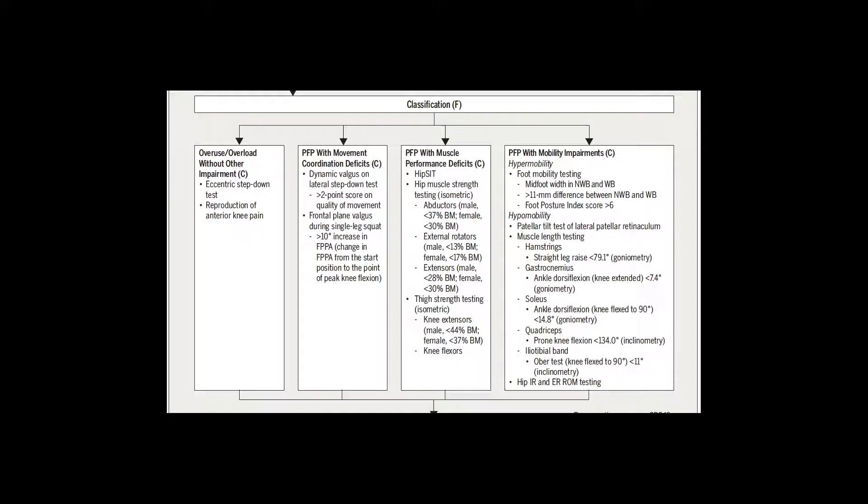Once you think you have a patient with patellofemoral pain, that's when it gets interesting — we have to look at why the patient got this. Without going into too much detail, the guideline separates potential causes into four categories. The first is an overloading issue: maybe you increased your workload so much past the ability of your body to adapt and recover.